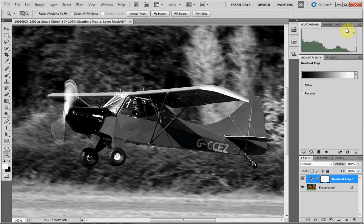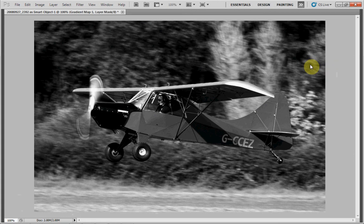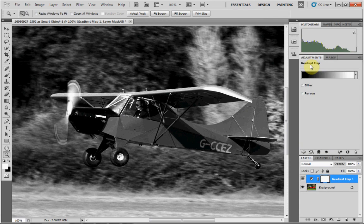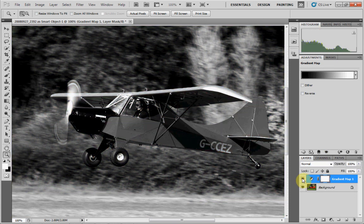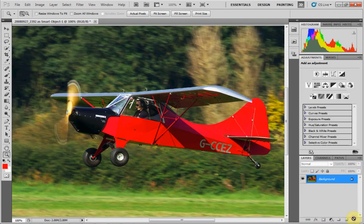Press OK. Press Tab to look at it full screen — and that is a very simple black and white conversion. And again, it is an adjustment layer, so you can switch it on, you can switch it off, and you can totally remove it if you don't like it.